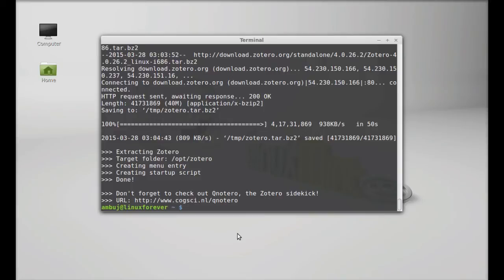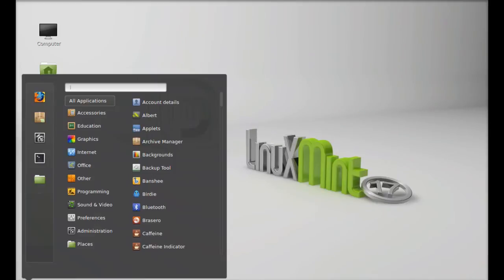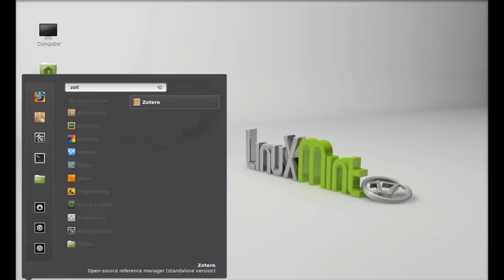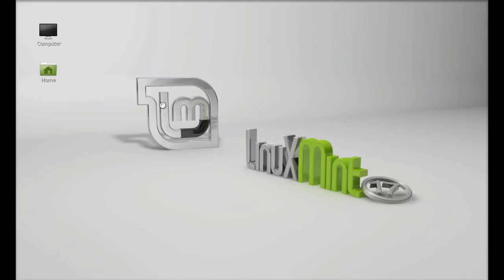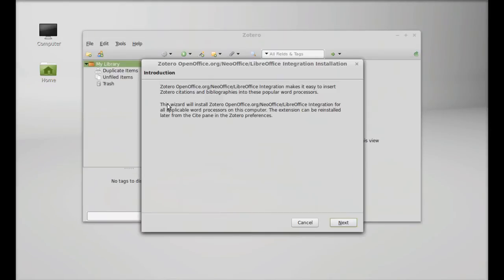So Zotero is now installed. I'm gonna close this terminal. Next click on menu, you can search here for Zotero. So this is Zotero Open Office or Libre Office integration installation. You can try this later also.